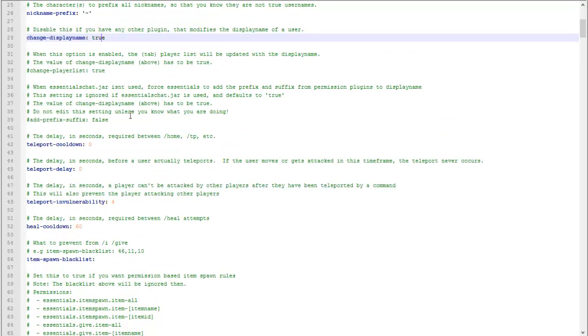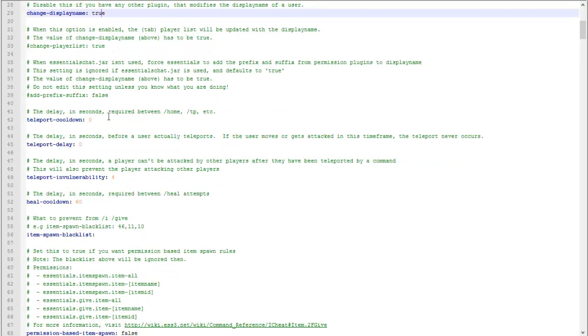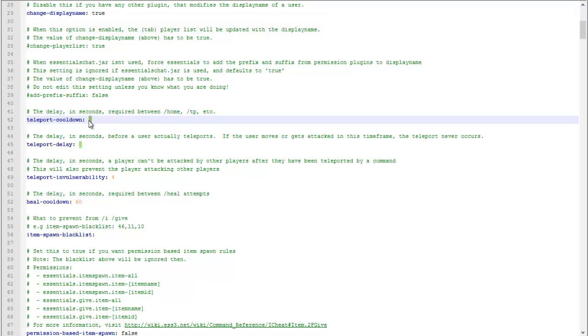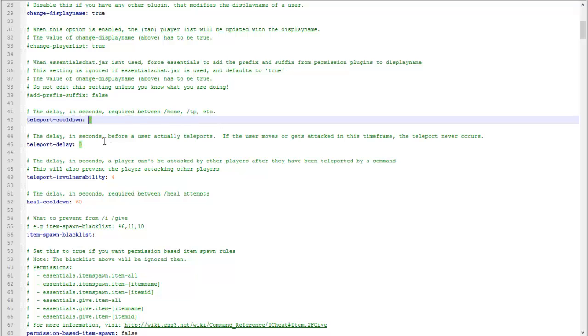Teleport cooldown will prevent users from teleporting every two seconds. You'll set a time frame from them to continue to teleport. Teleport delay will say the user has to wait five seconds before teleporting.